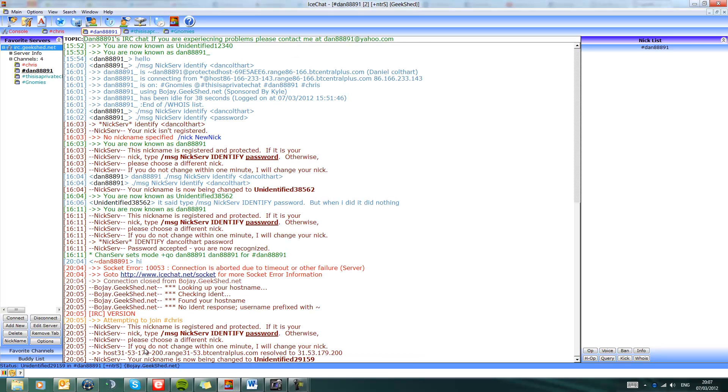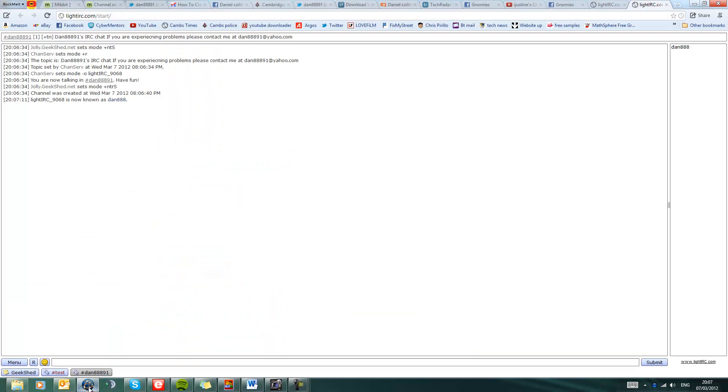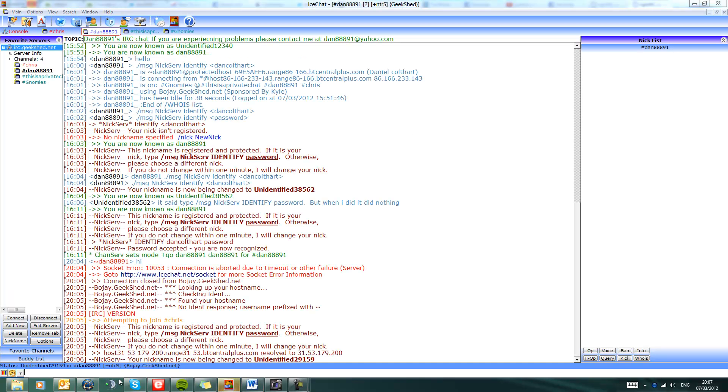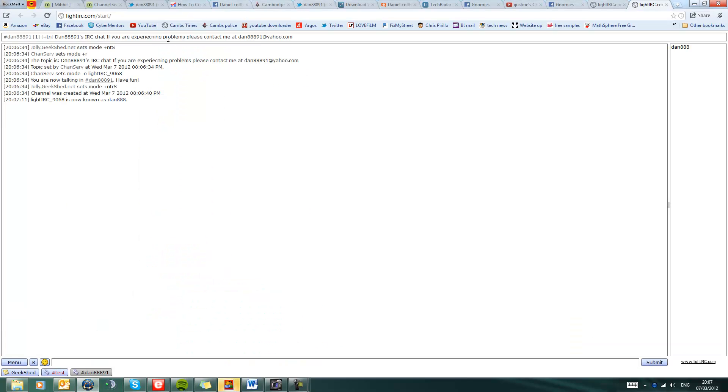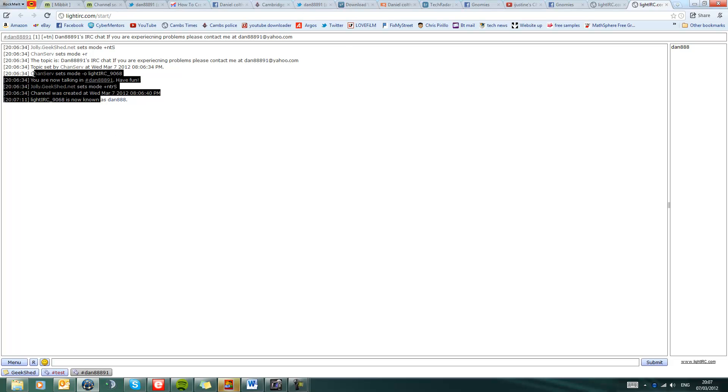Which would probably crop up on here. So basically you can come in here, it's a free chat where you talk about anything and everything. Obviously, if you are experiencing problems, oh I've typed that wrong, I need to correct that when I'm back in the admin account, please contact me at dan888 at yahoo.com or leave a message down below. I will get back to you ASAP, as soon as possible.